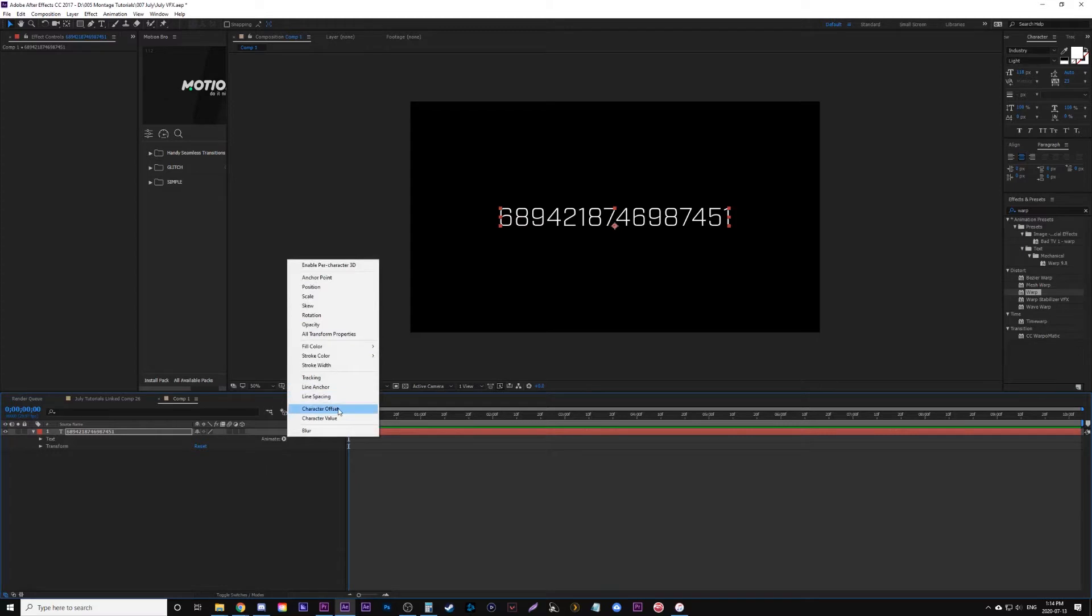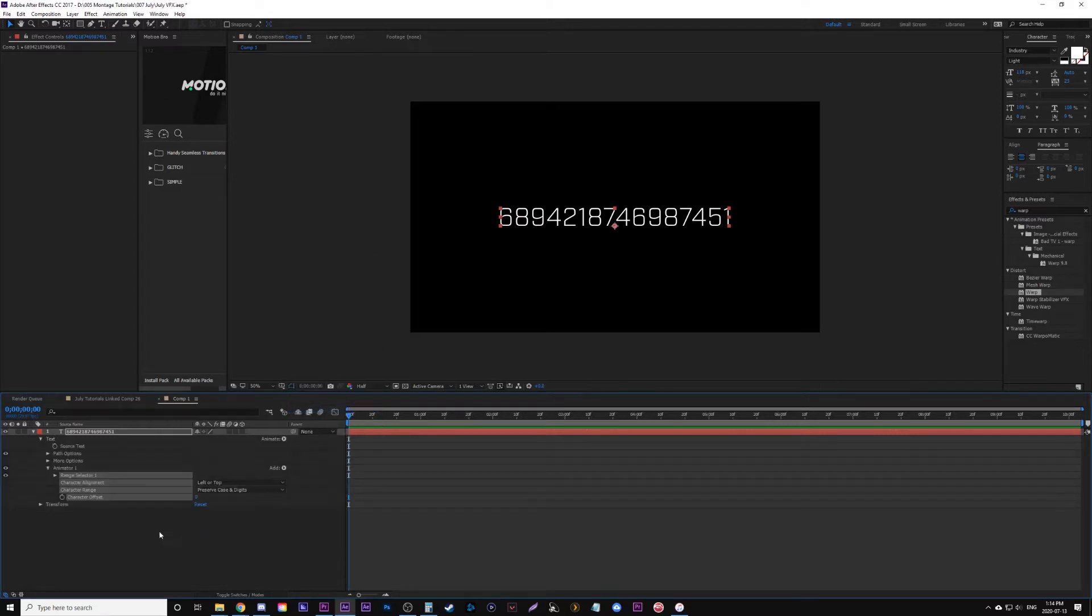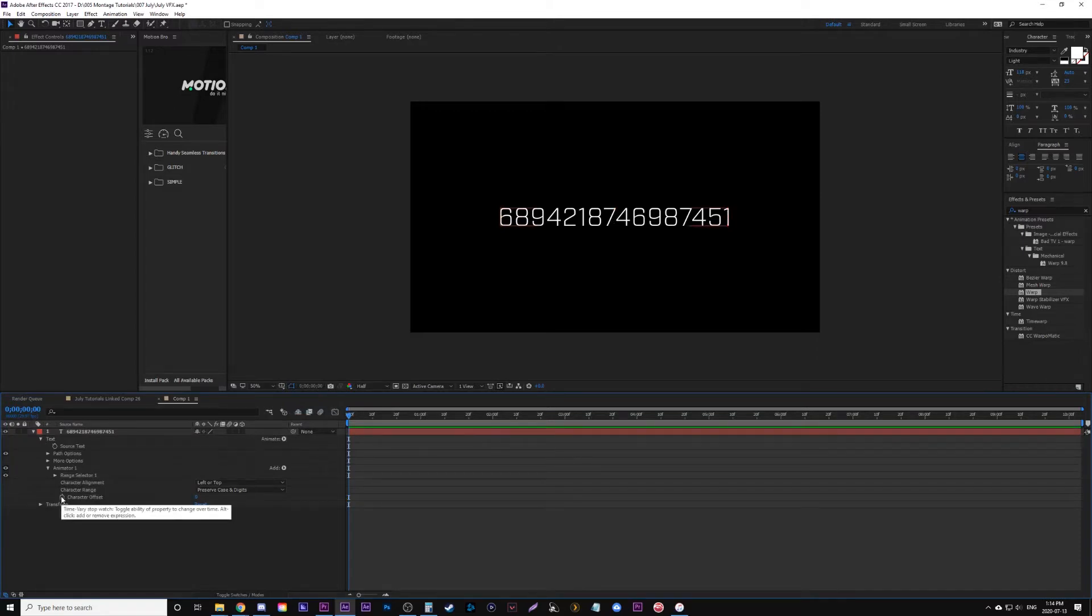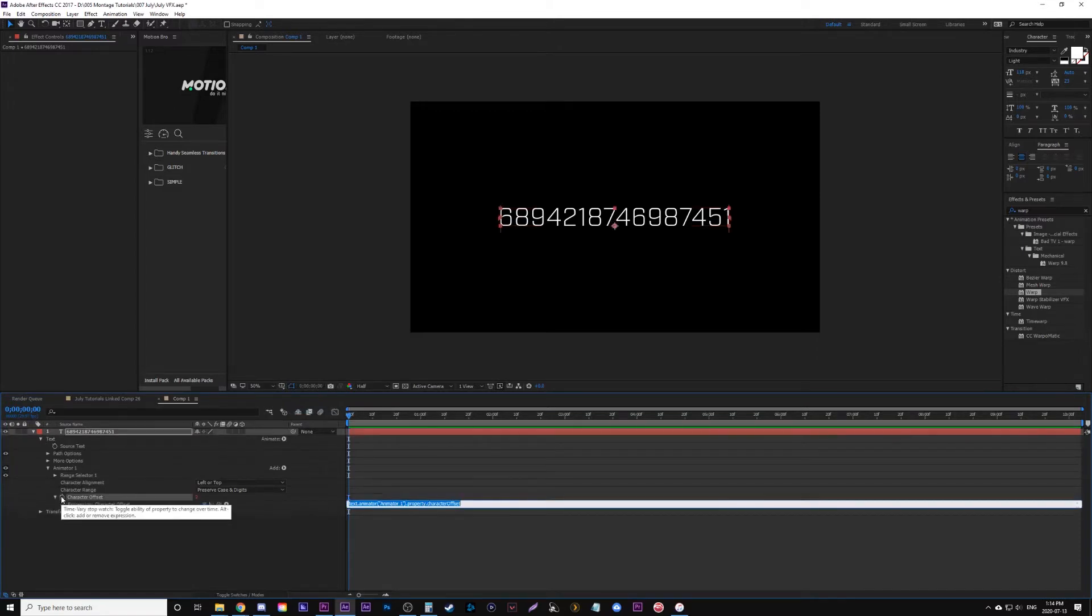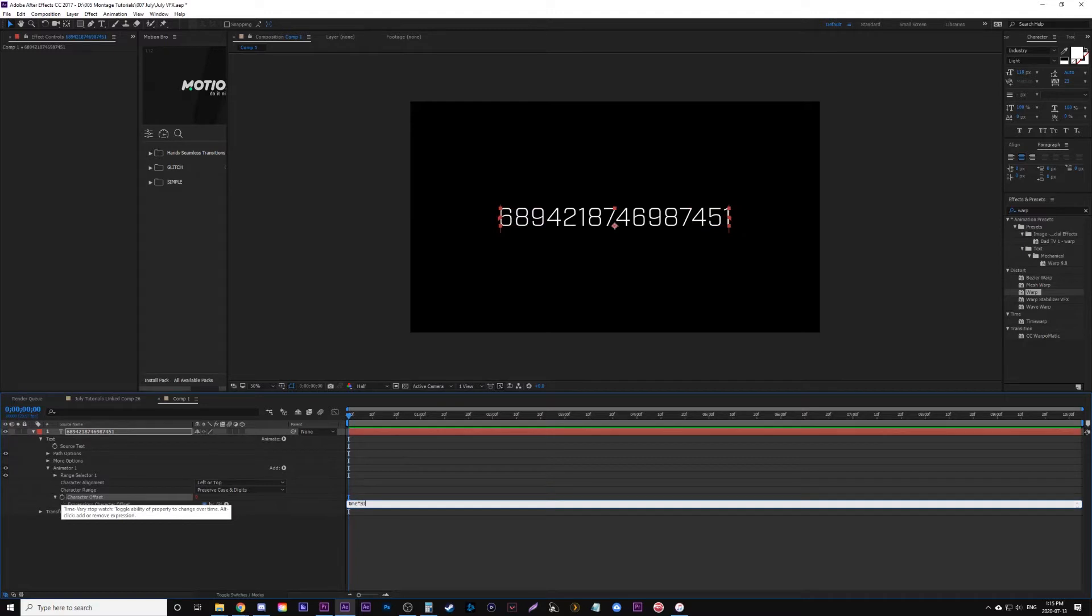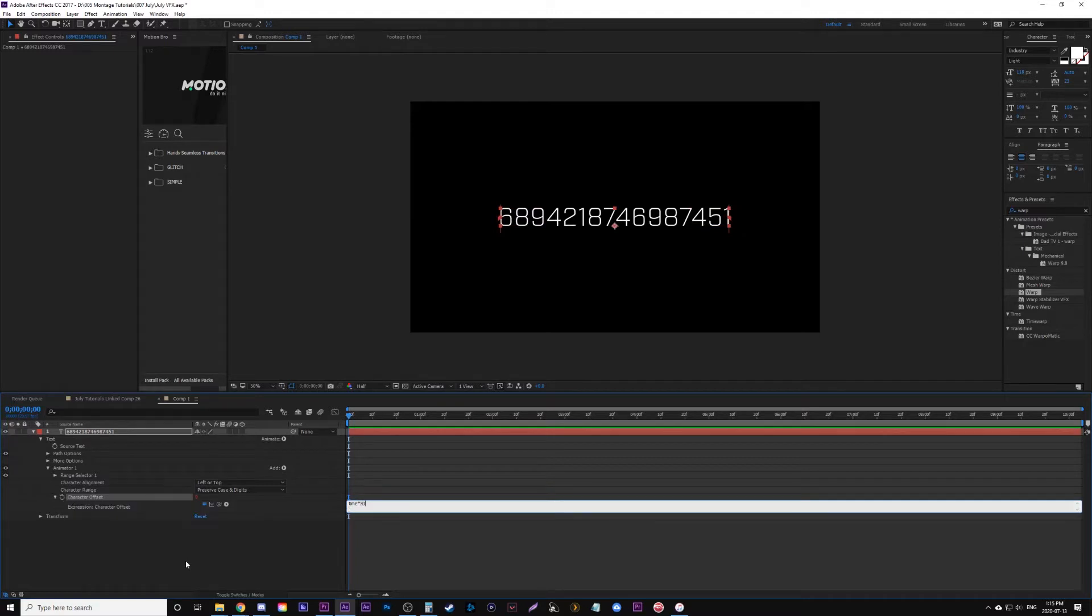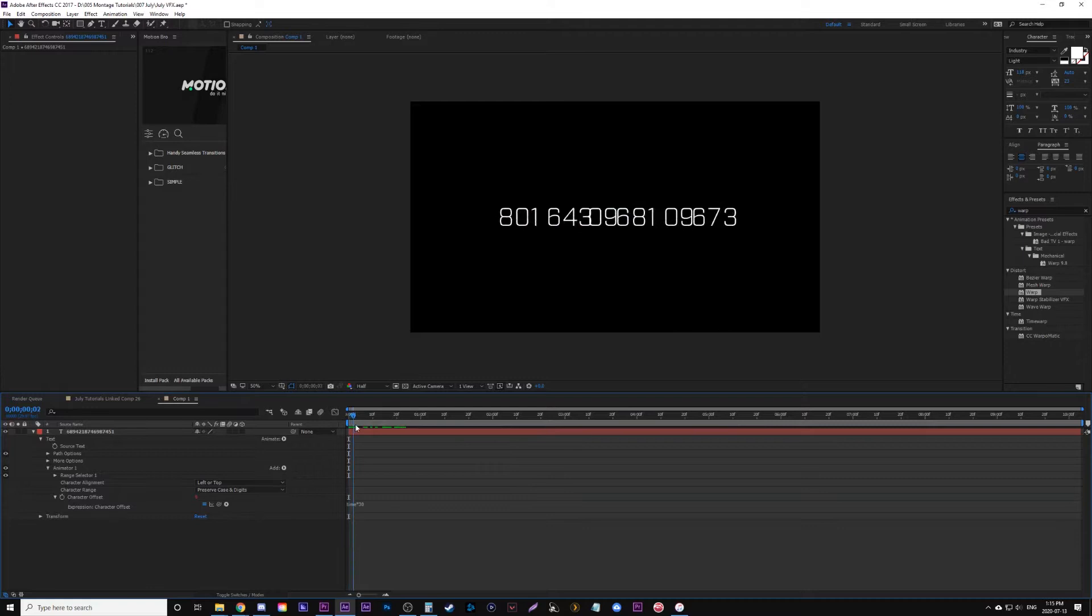This really depends on the frame rate you're going for, but in this example I'm using 30 fps. What I'm going to do is alt-click on character offset and put time times 30, so that every single frame all these numbers will change.